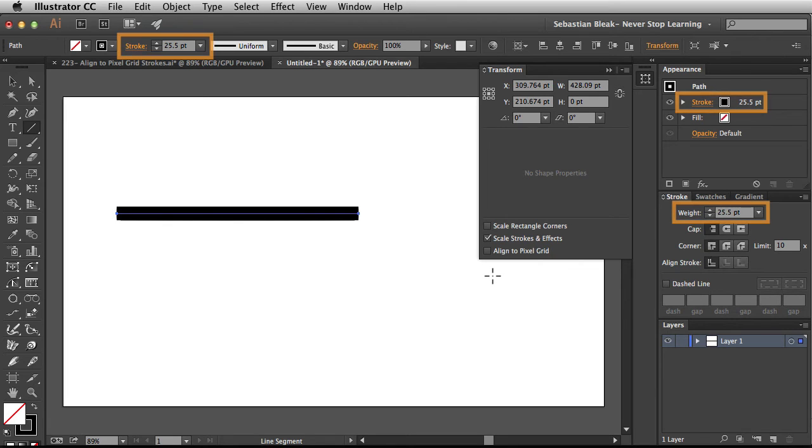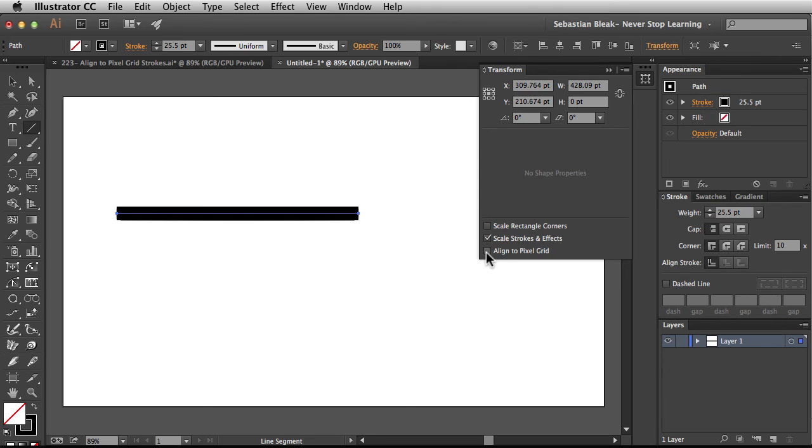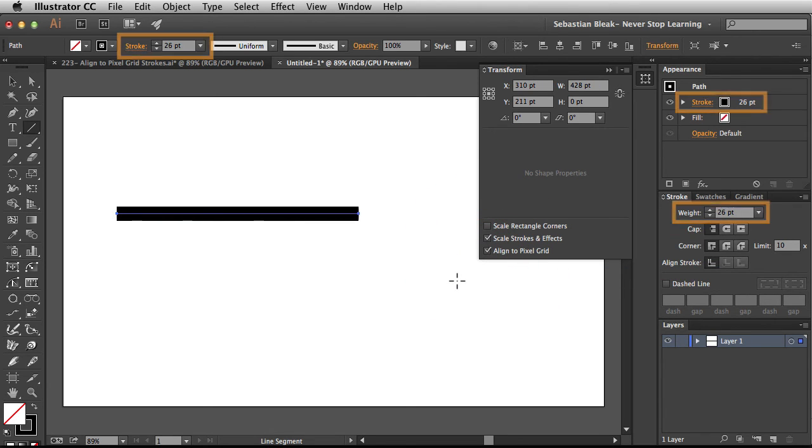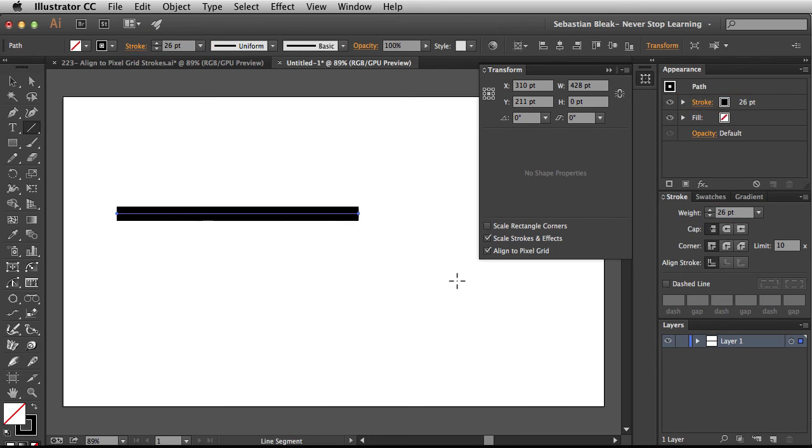Keep an eye on that stroke value I'm about to turn this guy back on. One, two, and three. Now that I turned it on notice it jumped up to 26 points.